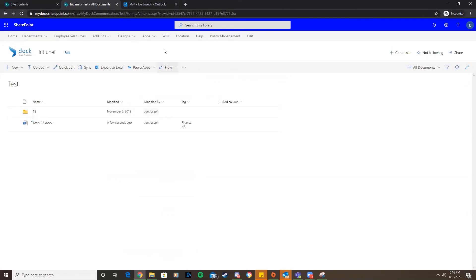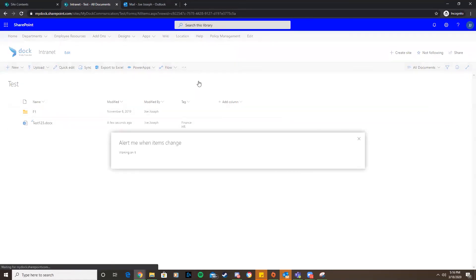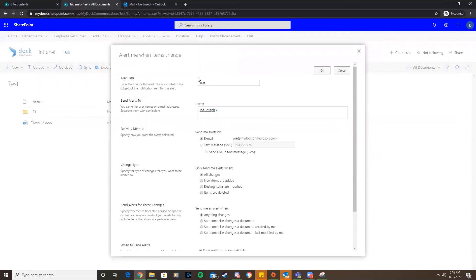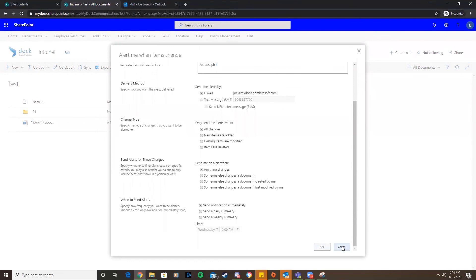Anything in here that gets modified will send notifications out. Lastly, if you want to add an alert to the entire document library itself, so anything in here changes in any way, we can do that. For that, we'd want to click the ellipses at the top at the toolbar level and go to alert me. Just like the other two types of alerts, we just create that here, everything looks good, then we can hit OK and we'd get an email if anything changes here.